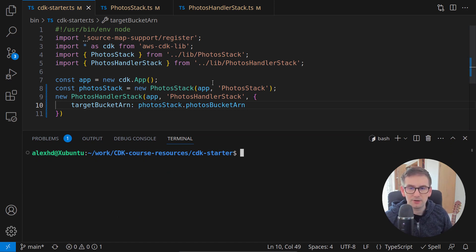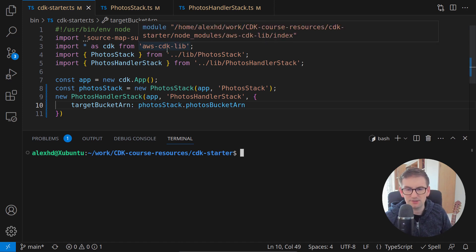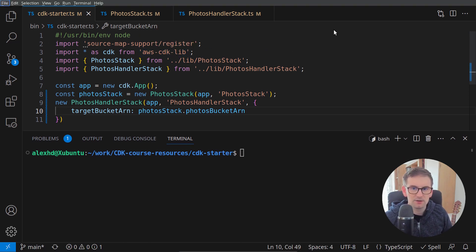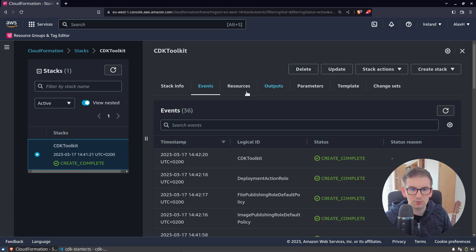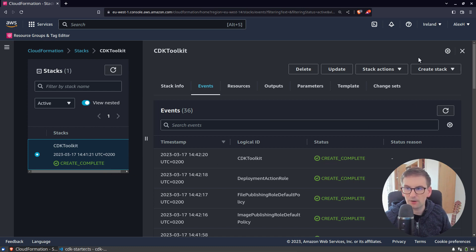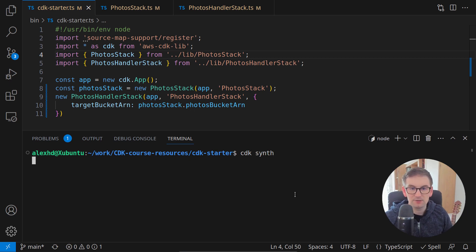So as an important check, we should first delete the other stacks that we deployed in the last lecture. Otherwise, we will have some errors. So if I go to my web browser, make sure that you deleted your other stacks. Otherwise, you will have a small error.